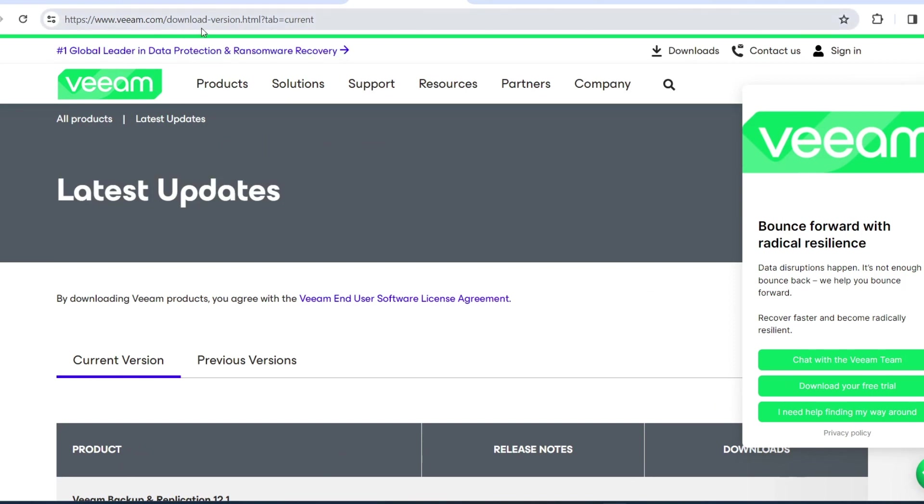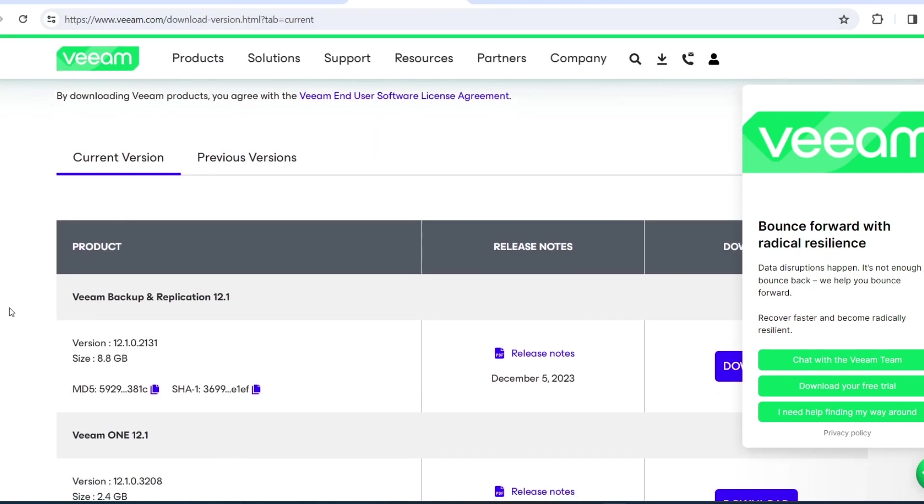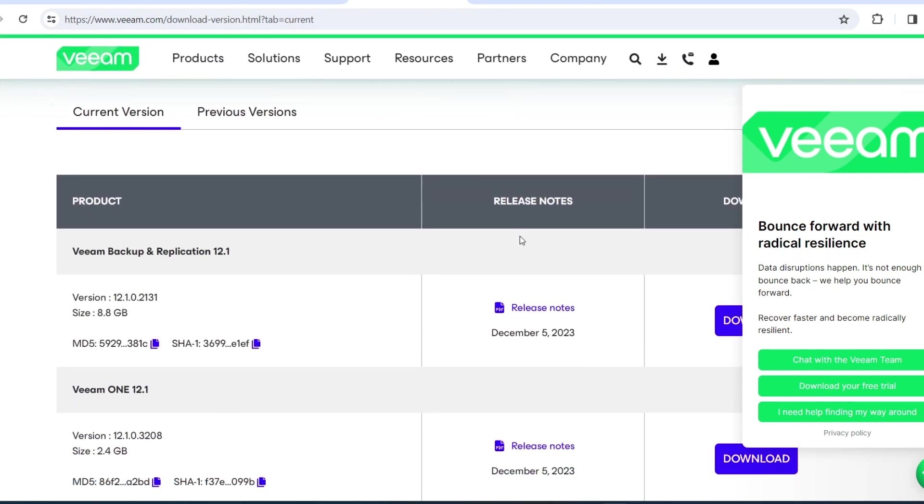Alright, let's backup Veeam, backup and replication from 12 to 12.1. I'm also doing Veeam 1 as well, but that'll be in a different video.